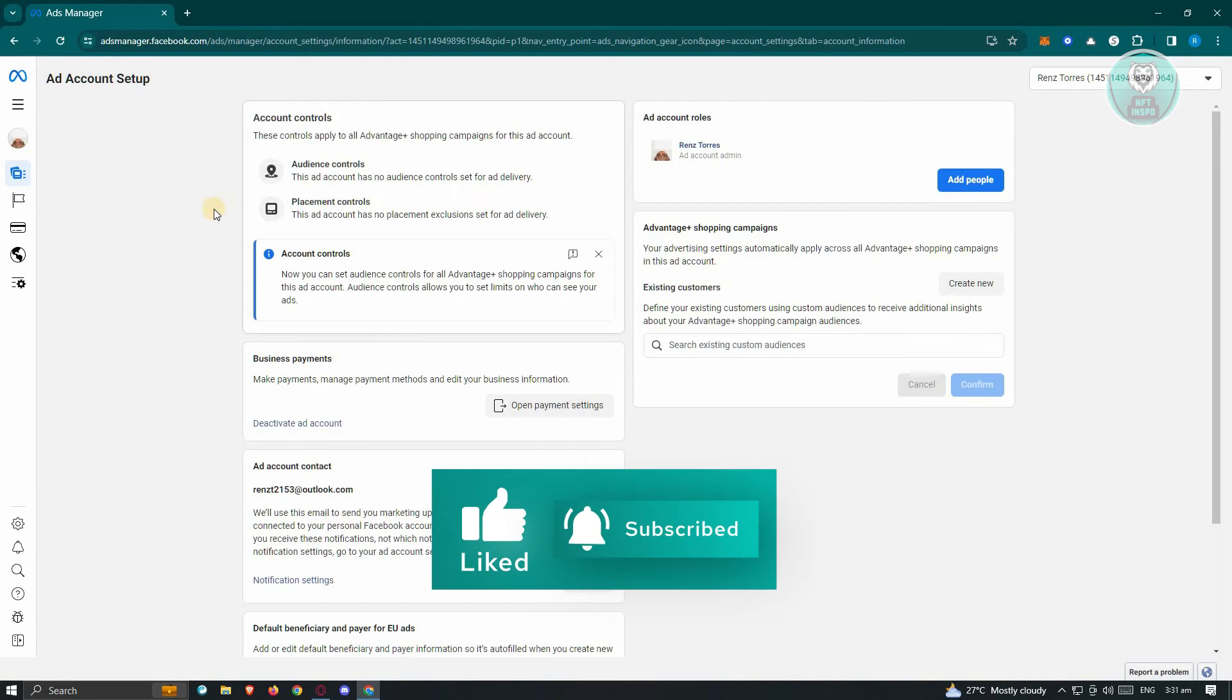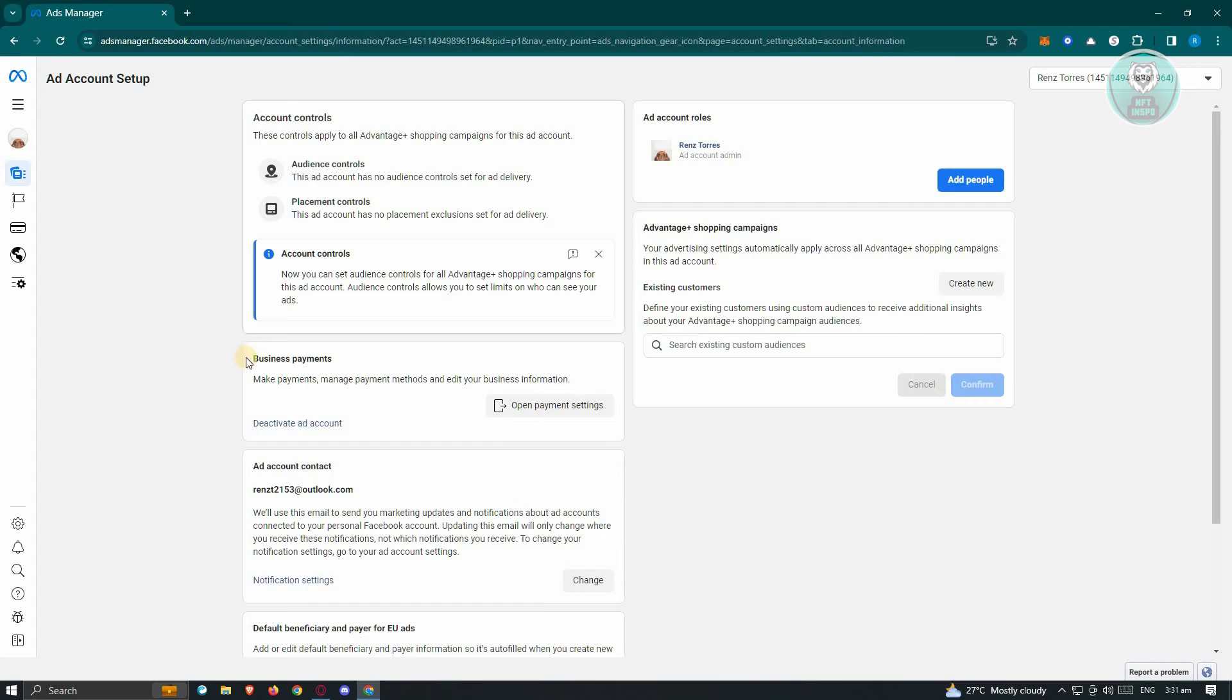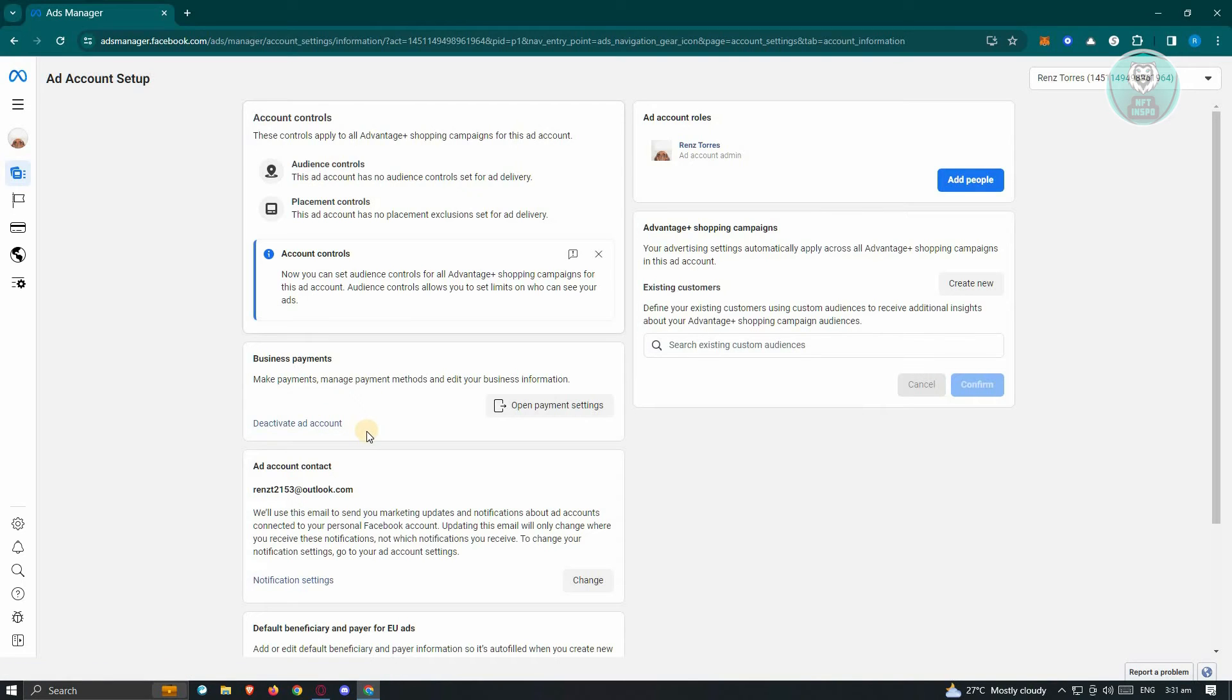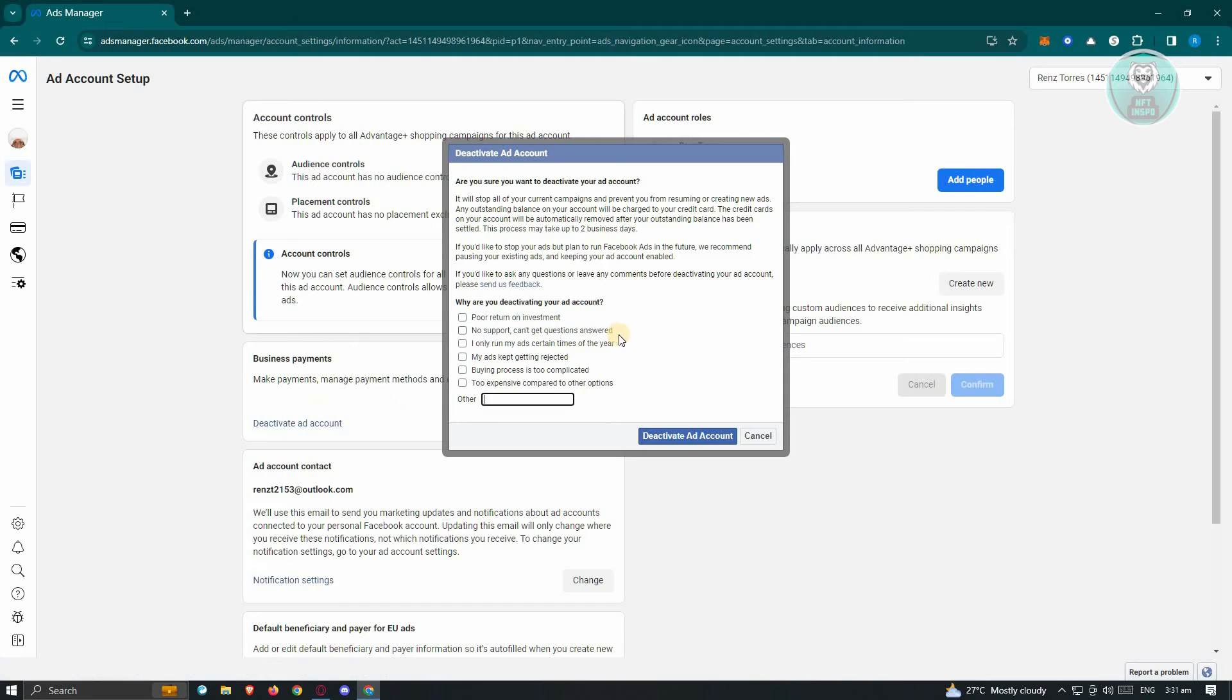Now in this section, what we need to do next is locate the business payment section. In here, you should see the deactivate ad account link. Now this might be kind of hard to see so make sure that you look for it, but once you click on it, you should be able to deactivate your ad account.